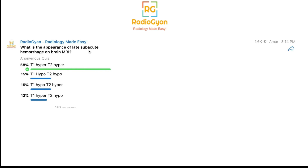This video is mainly directed towards first and second year residents who are just starting their MRI postings and often have to refer to charts to stage acute hemorrhage.